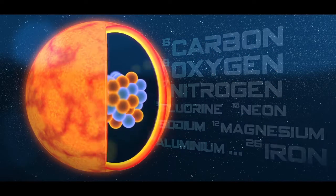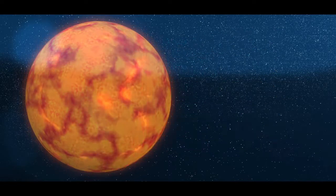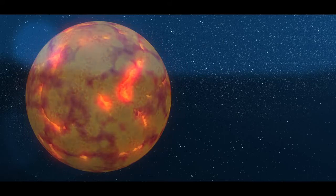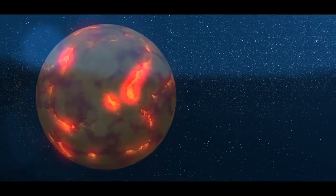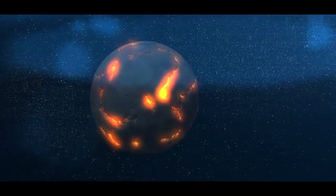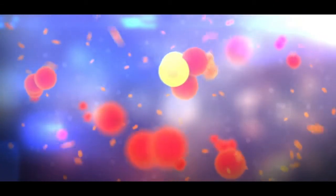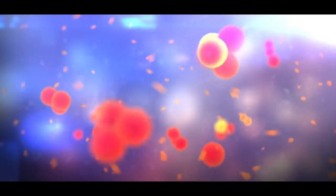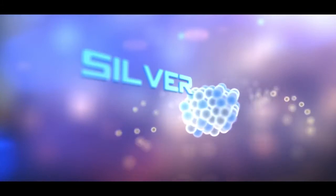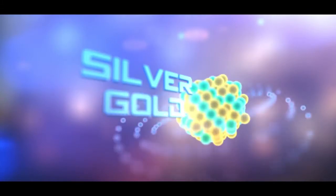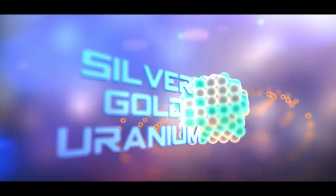But eventually, the core's fuel runs out, leaving it to collapse completely. That causes an unbelievably powerful explosion we call a supernova. Now, there are two things to note about how supernovas create elements. First, this explosion releases so much energy that fusion goes wild, forming elements with atoms even heavier than iron, like silver, gold, and uranium.